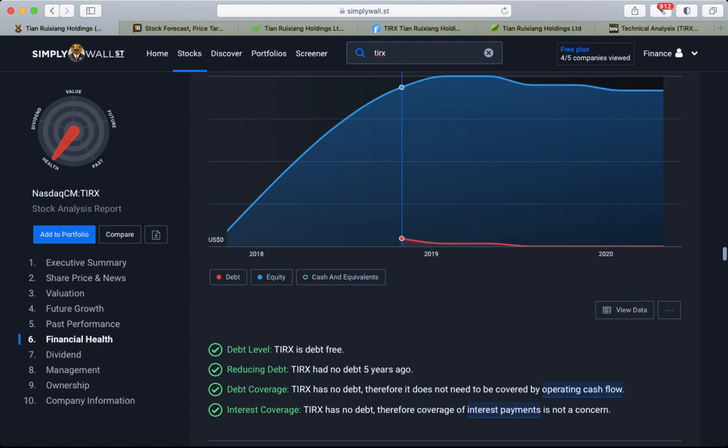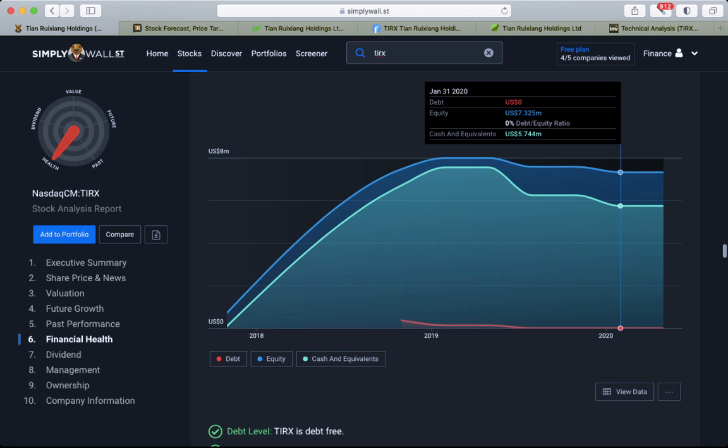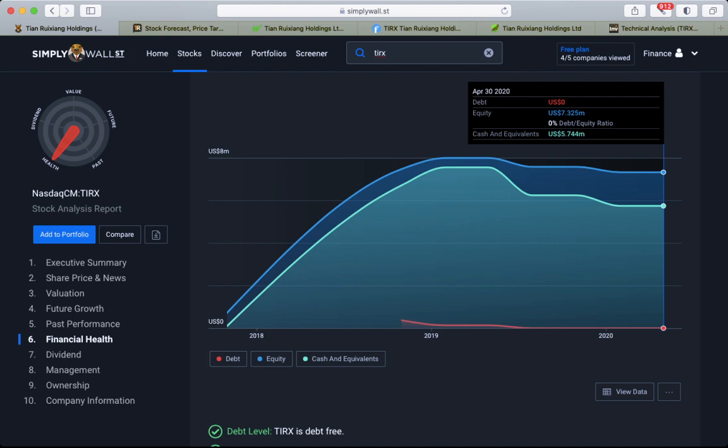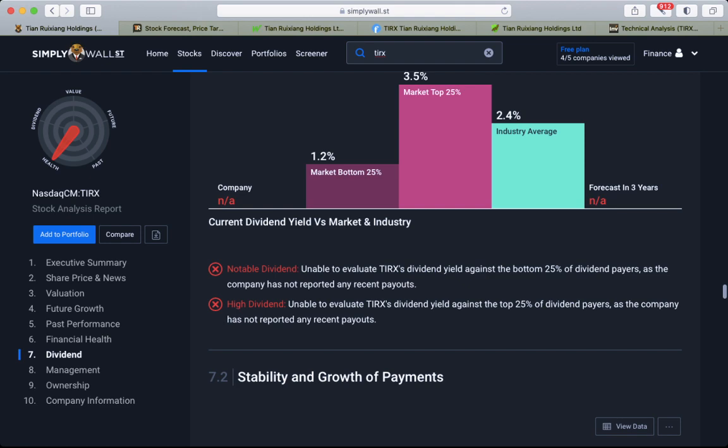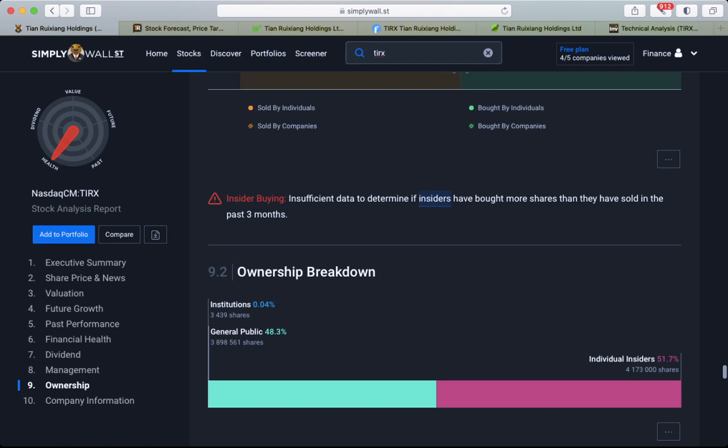They have no debt, so this is pretty good news for the company. They do have $5 million cash, $7 million equity. Balance sheet looks green, which is good. They're not paying dividends.